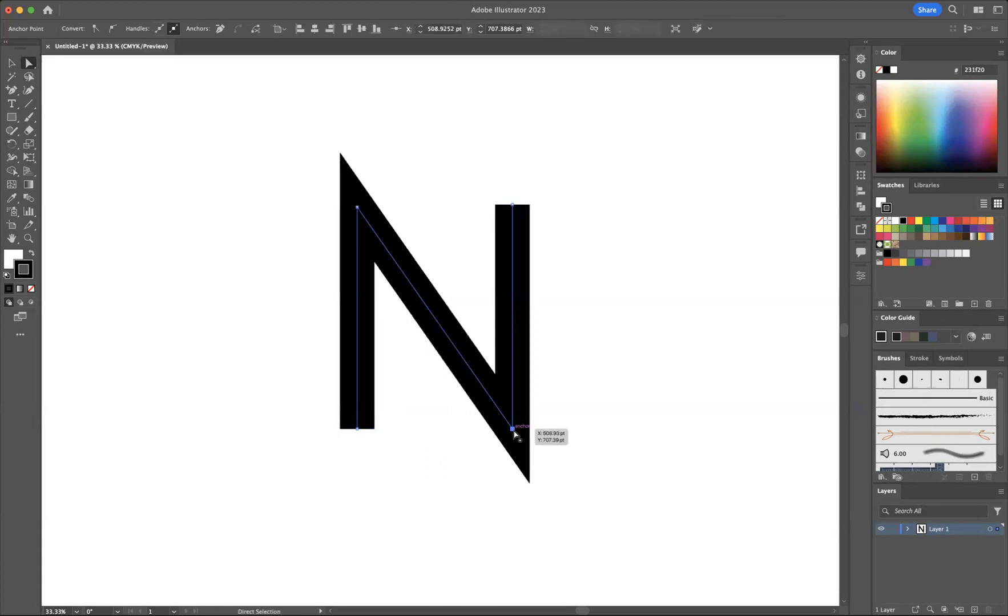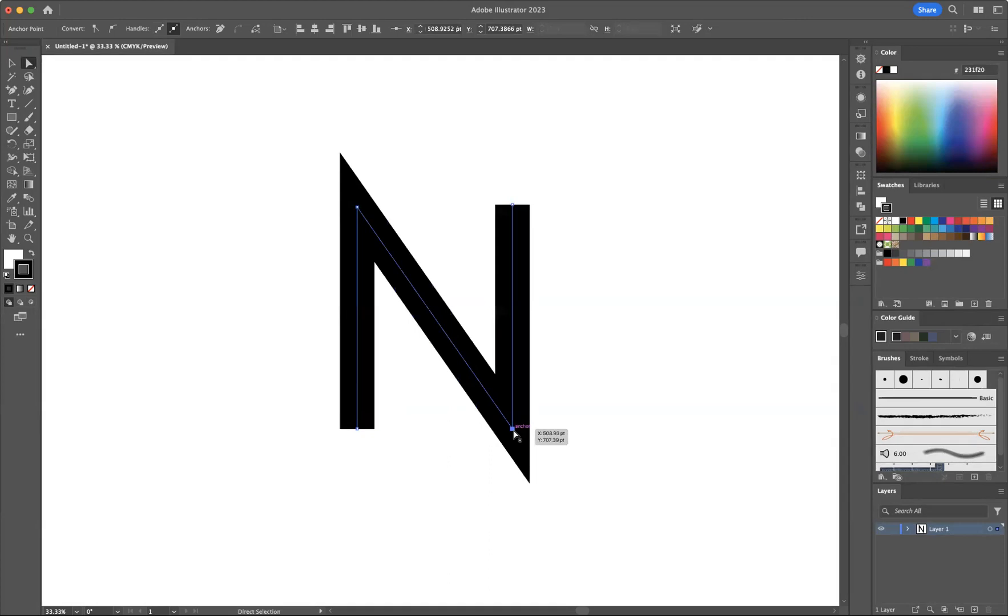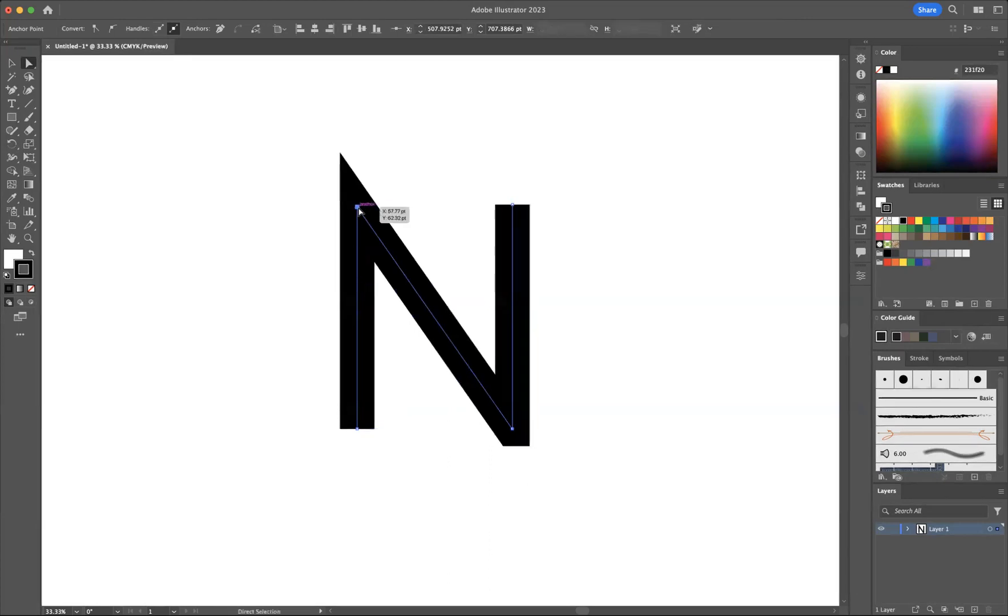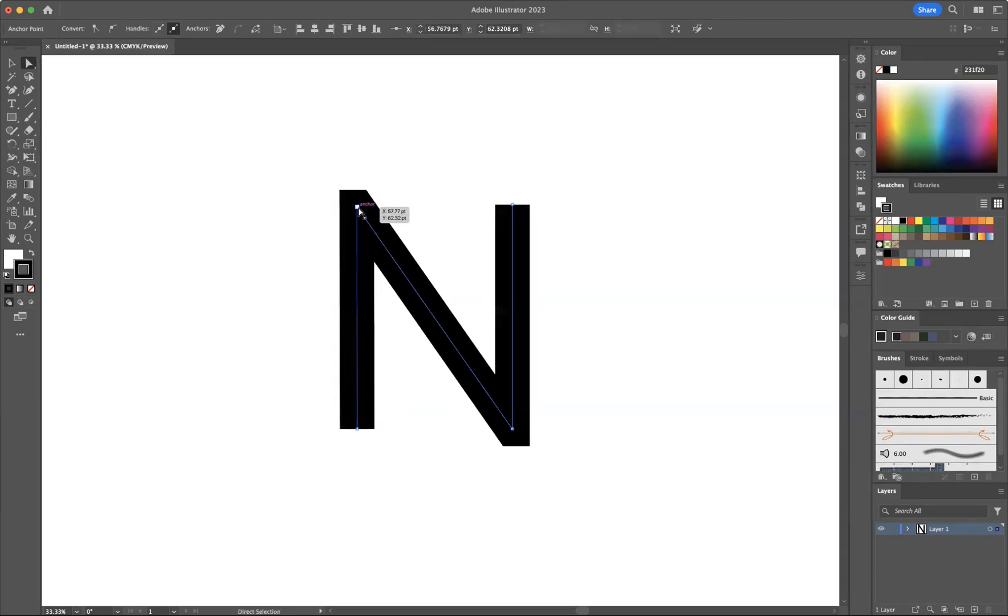Now with that anchor highlighted, what I'm now going to do is use either left or right arrow. For this particular corner I need to use left to square it off, and now if I click this anchor point up here and go to the right or left again, you can see I have now squared off those sharp spiky corners.